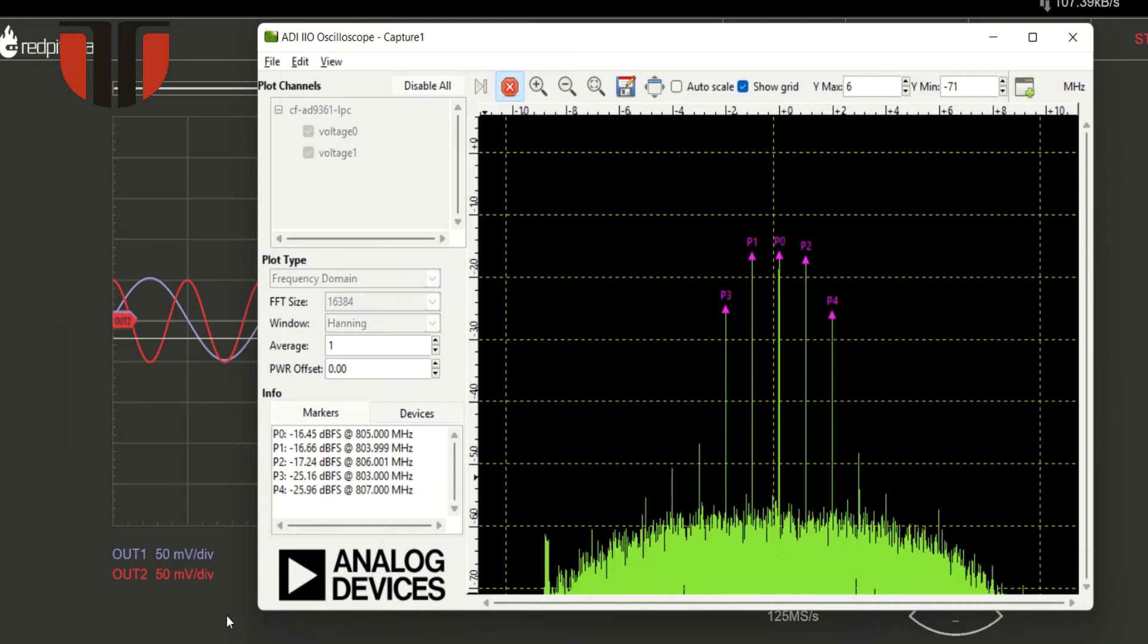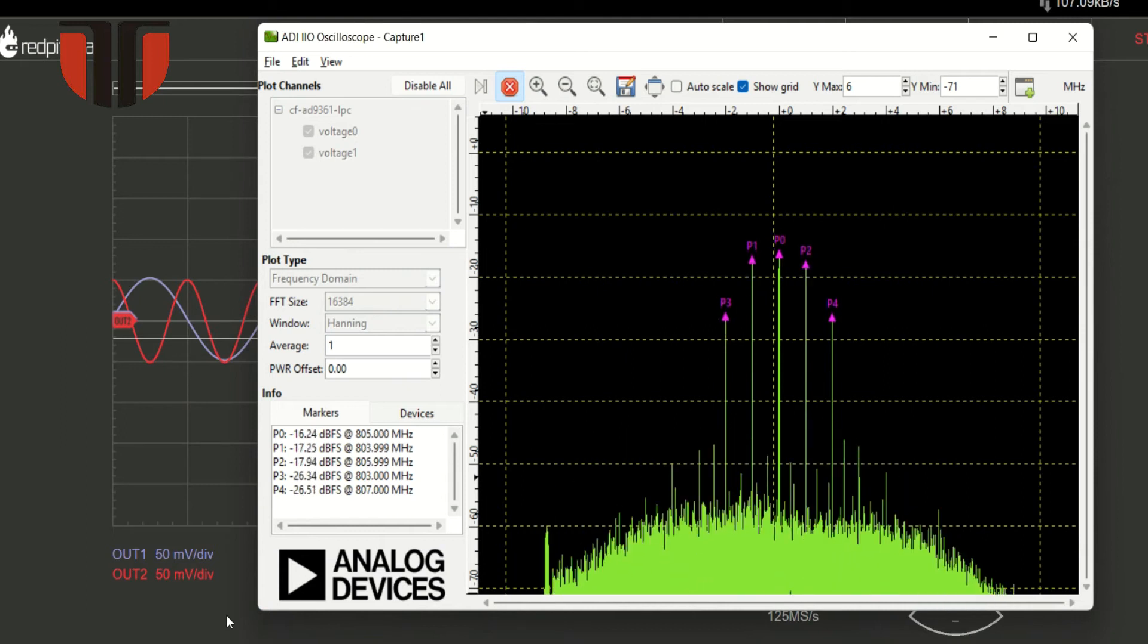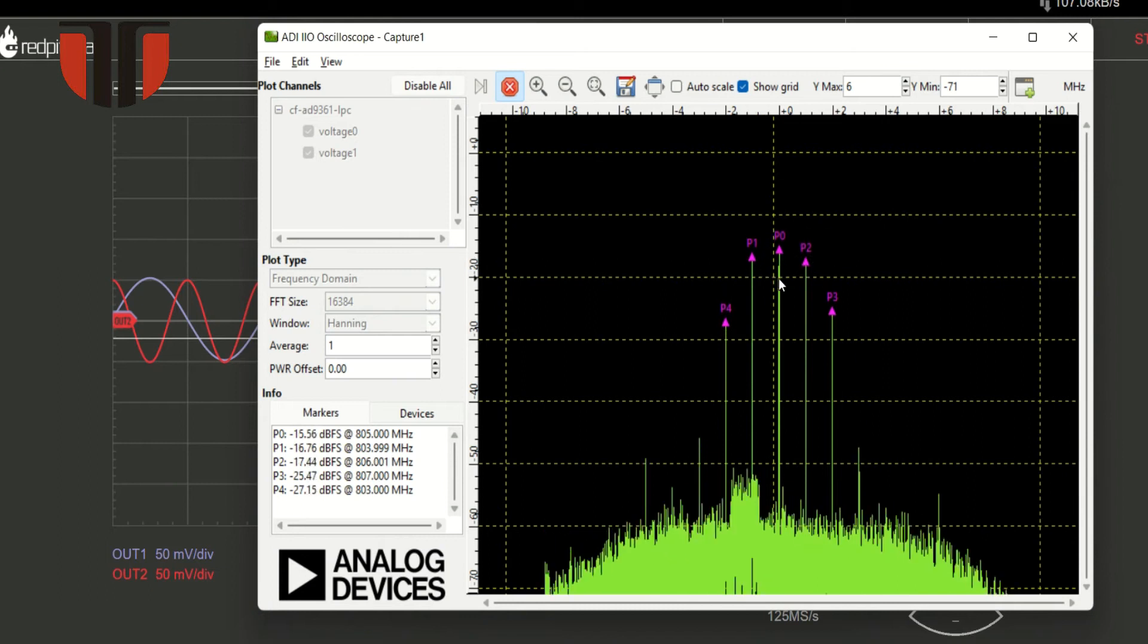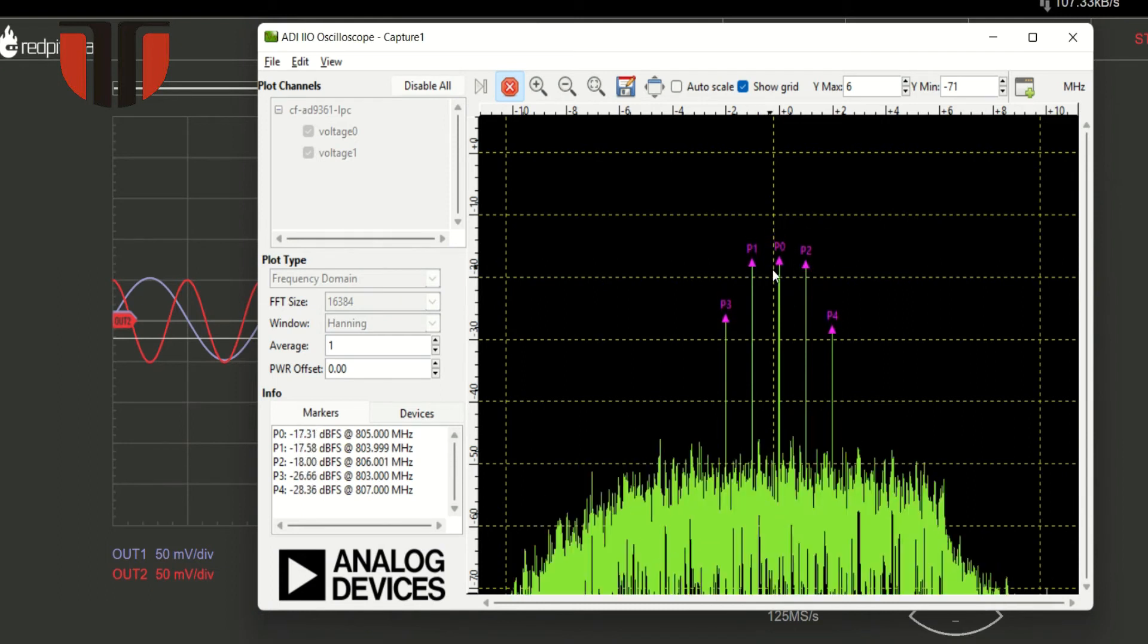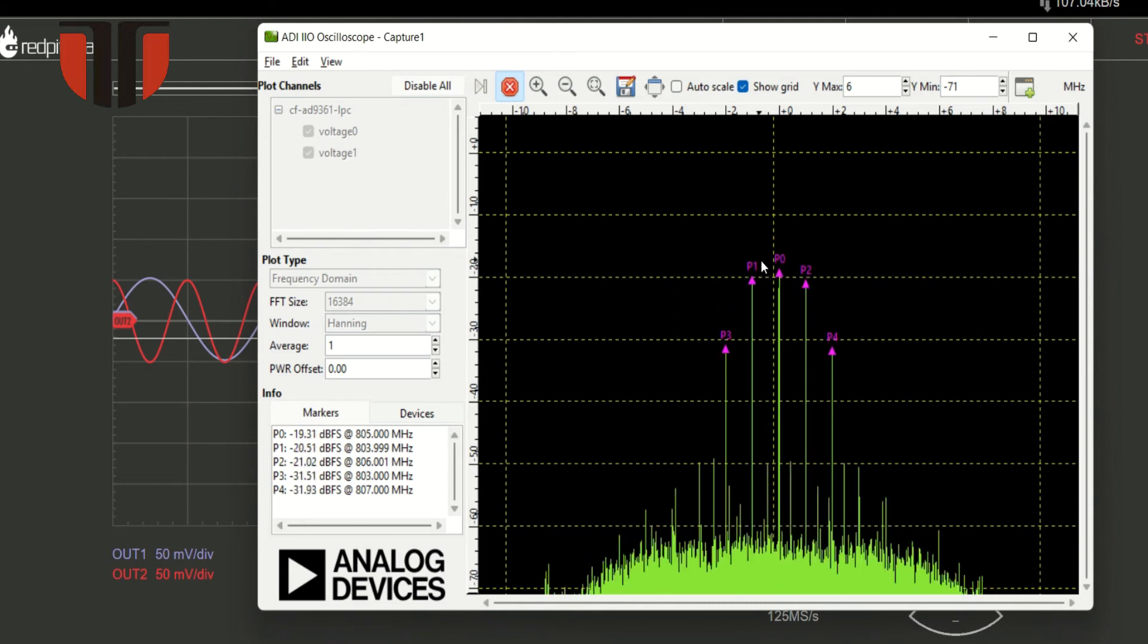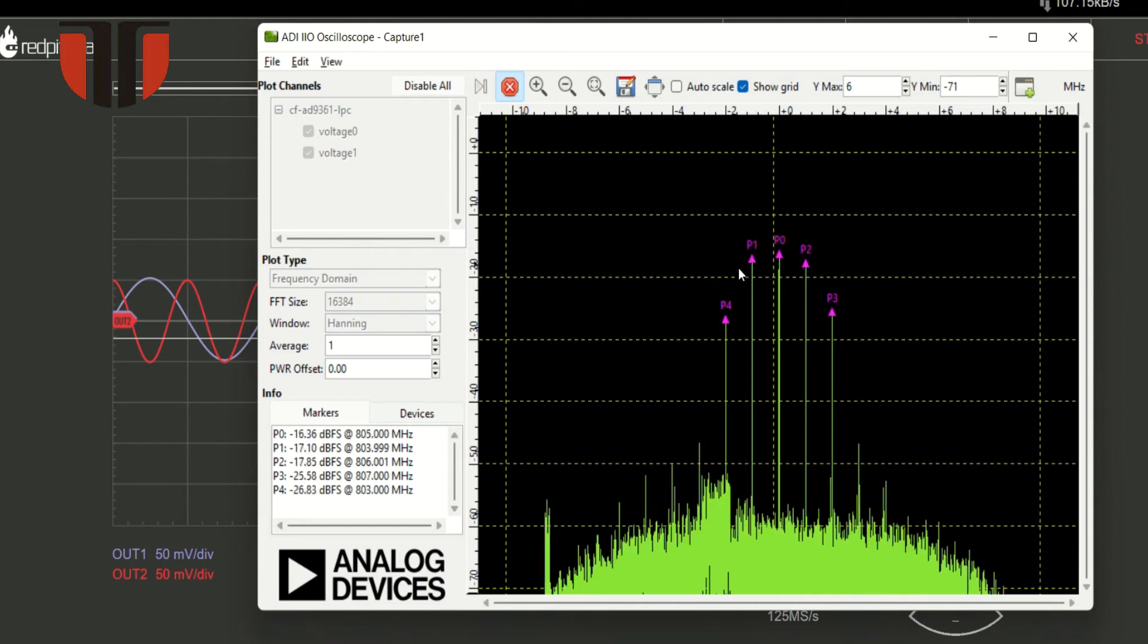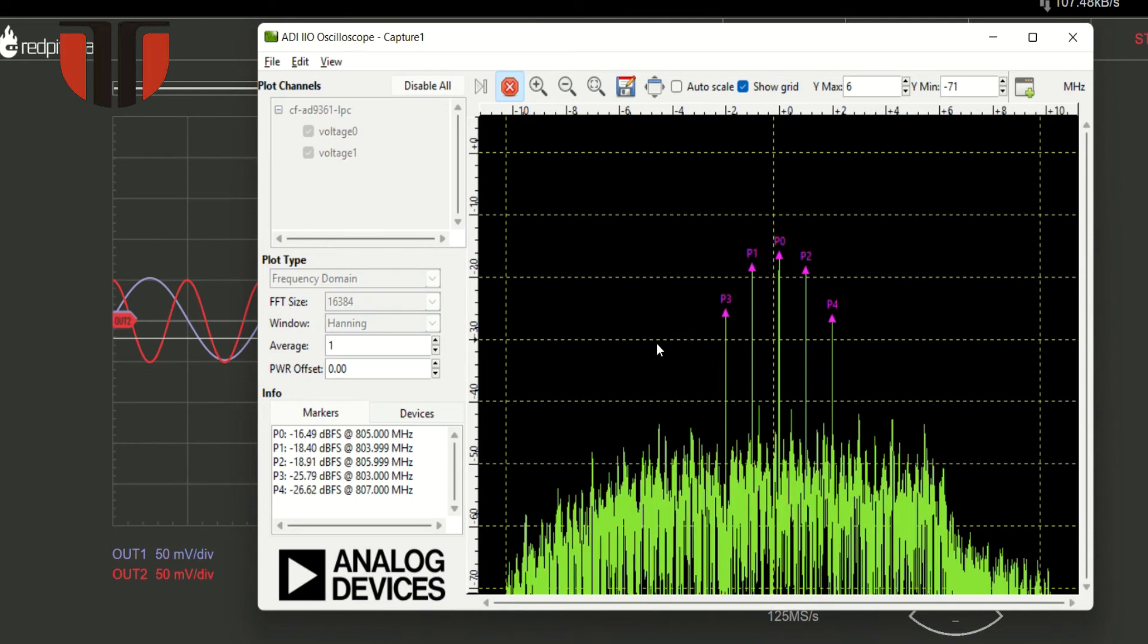A second tone signal is generated at 2 megahertz. A double sideband modulated signal is generated with a carrier at 805 megahertz and four spectral components at 1 megahertz and 2 megahertz distance from the carrier.